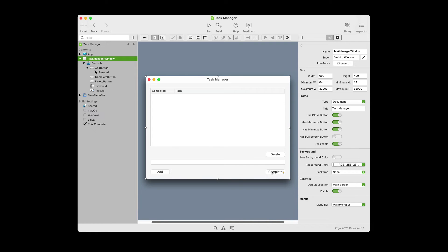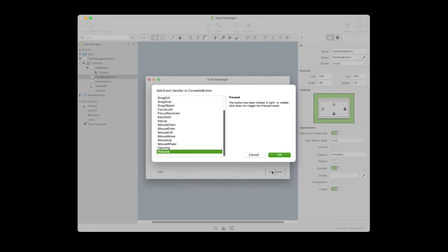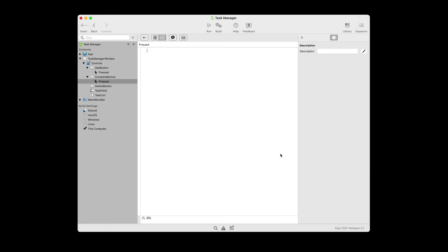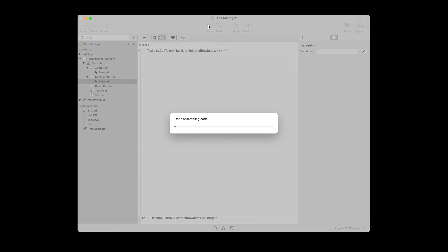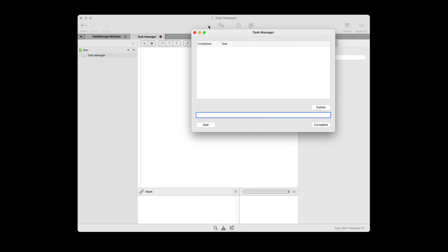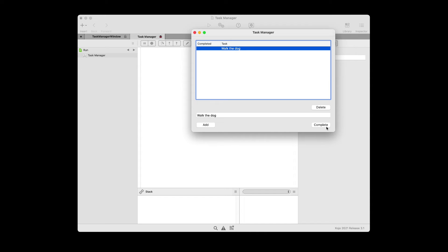Let's go back to the task manager window and double-click the complete button. We're going to use its pressed event handler. Now we're going to enter some code to set the value of a particular cell of the list box. We're going to use the cell property specifying the row and column. This code puts a checkmark character in column zero, which is the completed column, of the currently selected row. Let's run the project again — you should be able to add a few tasks to the task list and then select one and press complete to see the checkmark appear.